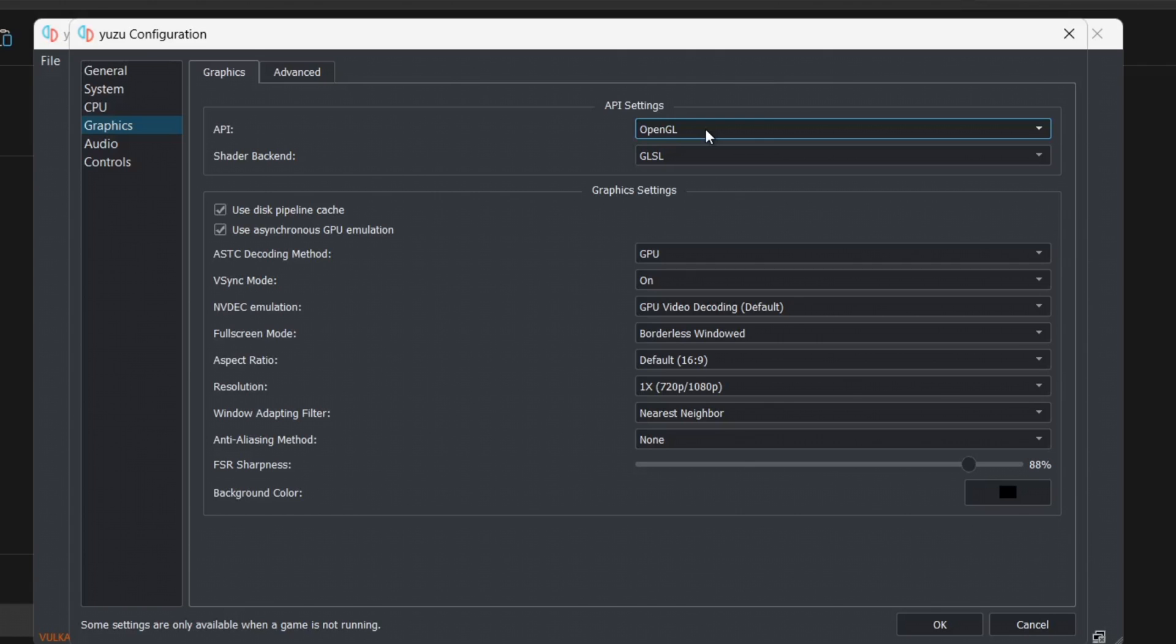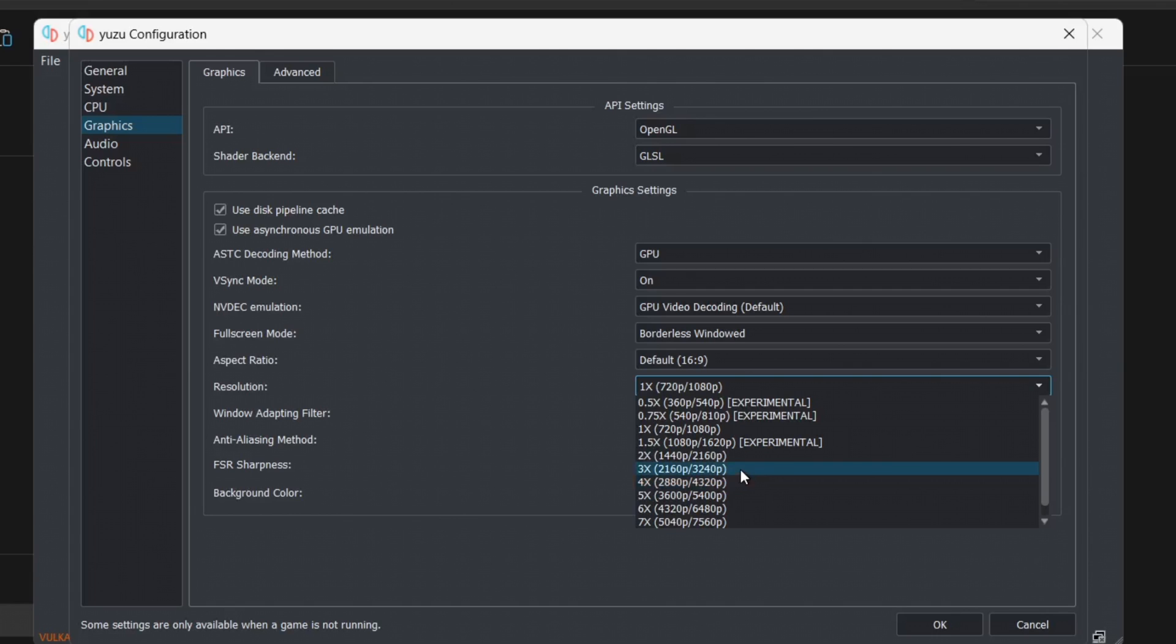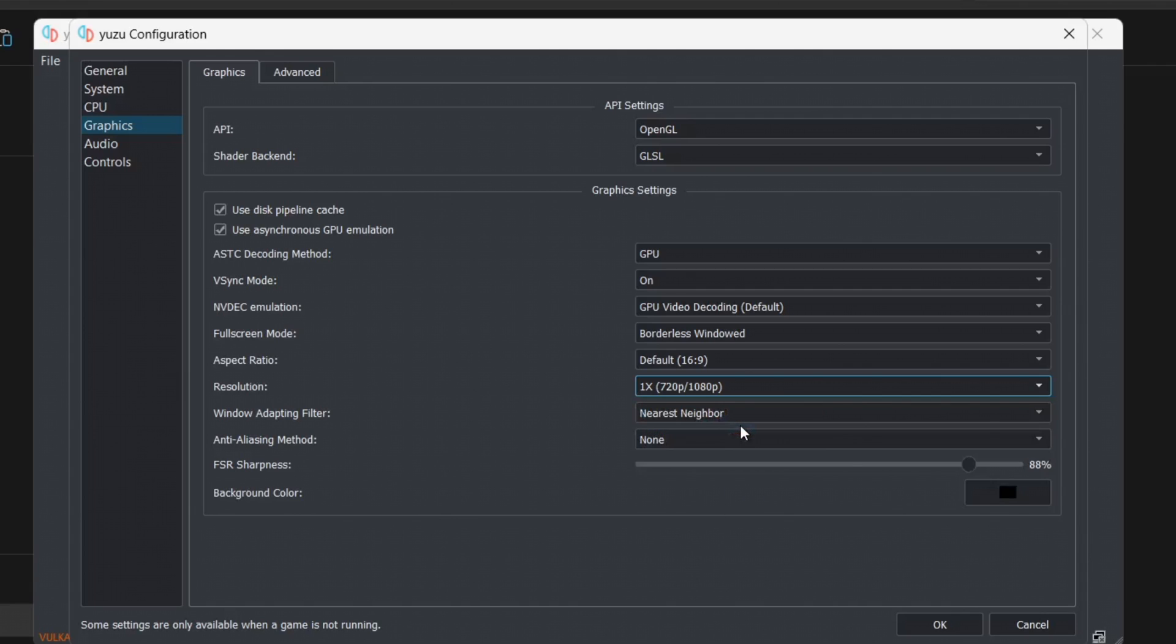The next thing to look at is resolution. If we drop this down, we can increase our internal resolution of Switch games up to around seven times. I find that on good games that work really well, some will boost up to around three times. If you've got it at seven times, you'll find even on your best high-end gaming computers that your games will begin to lag. I'm also running background processes whilst I'm doing this video, so I'm going to leave this at 720p to 1080p.